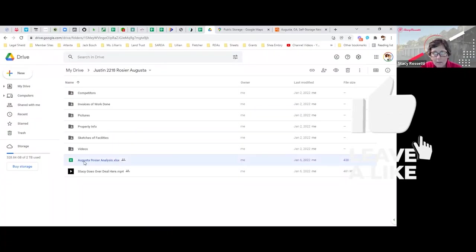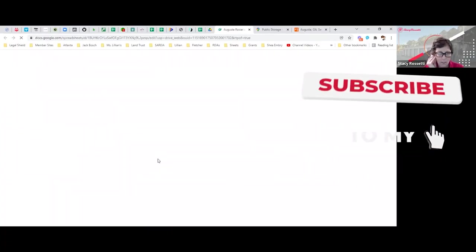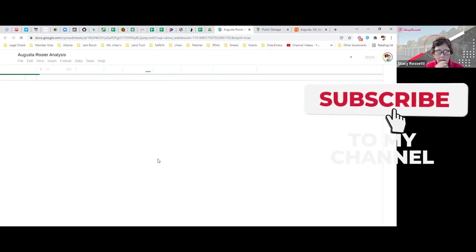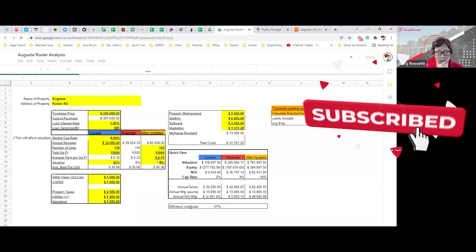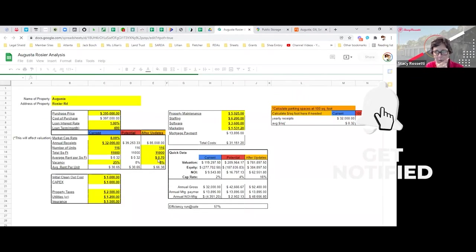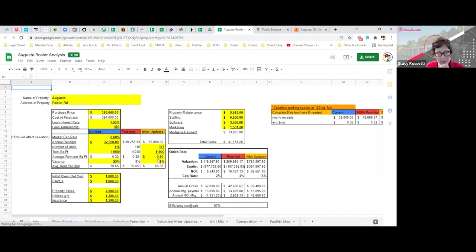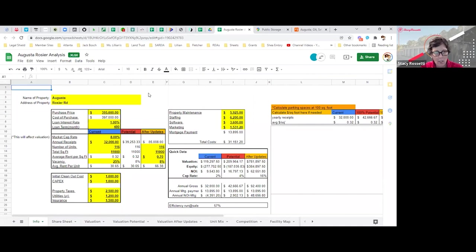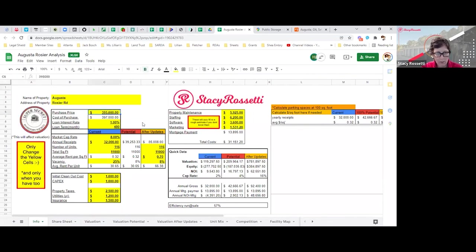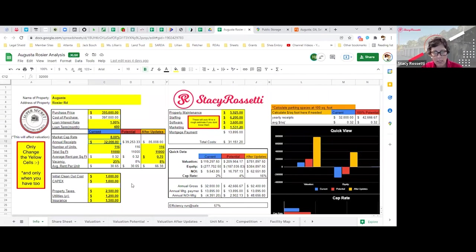Finally, we can get into the deal analysis. This is the spreadsheet that I run my numbers on and look at everything. The purchase price of this facility is $395,000 and it's only making $32,000 annually.